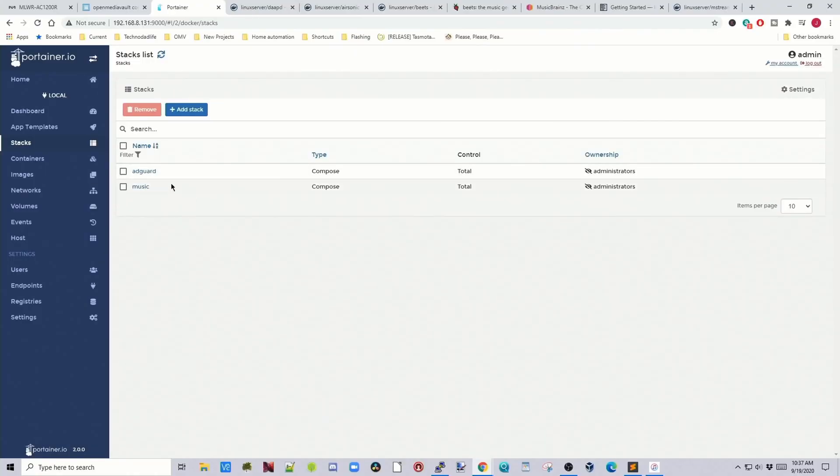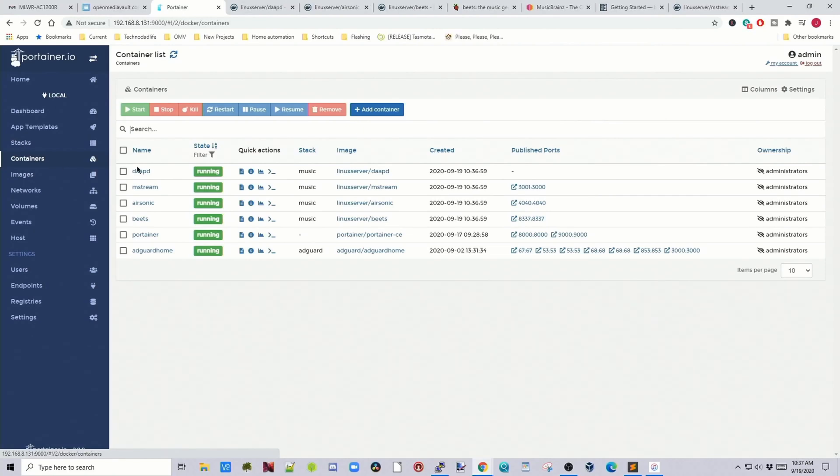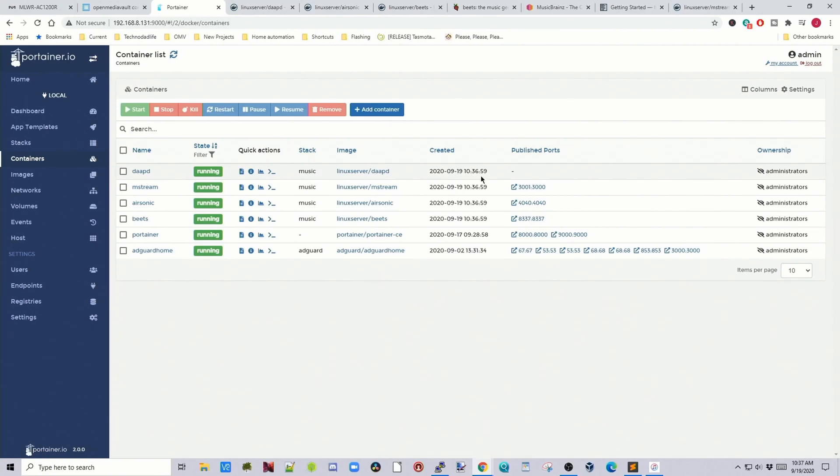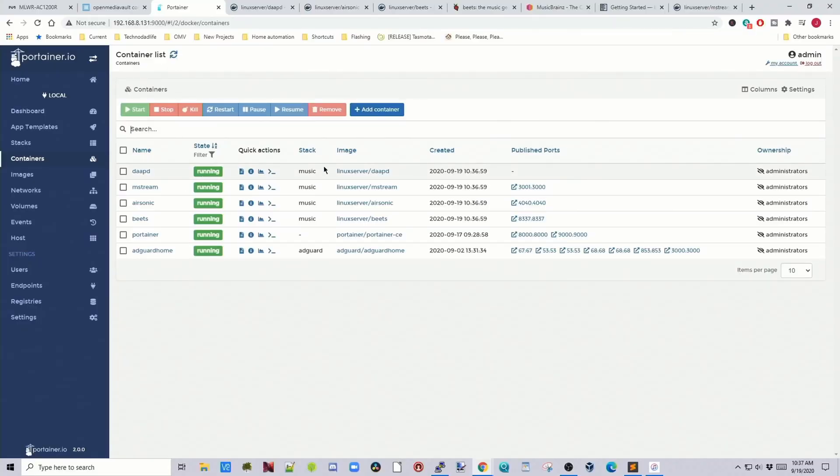So now the stack is deployed. There's a music stack. If we go to containers, we can see our published ports. And you can see under dap, it didn't have a published port. I don't know why it does it this way, but it still works. So let's go through these one at a time.